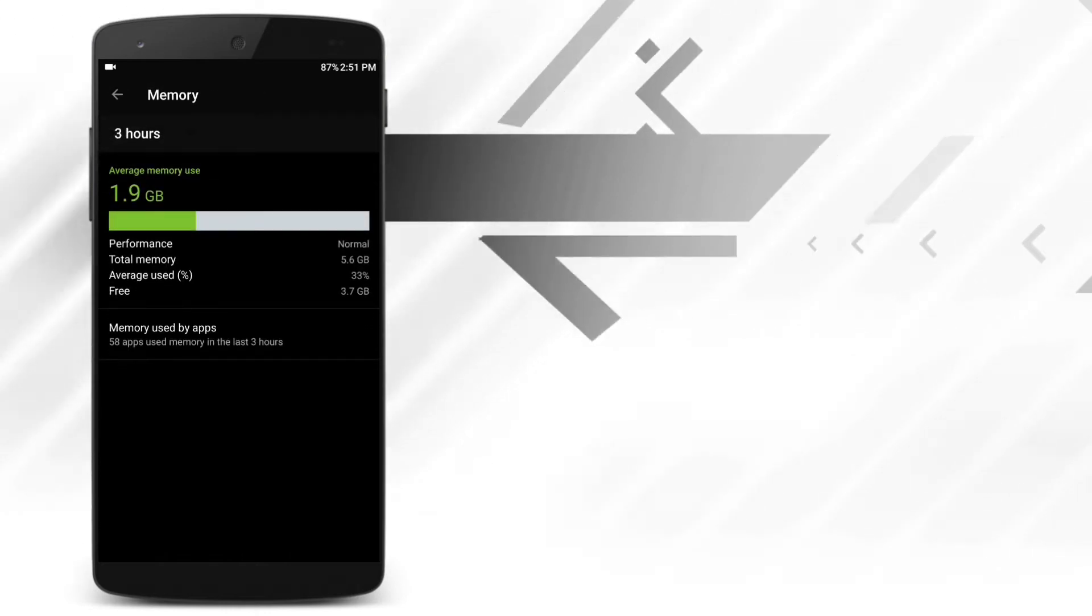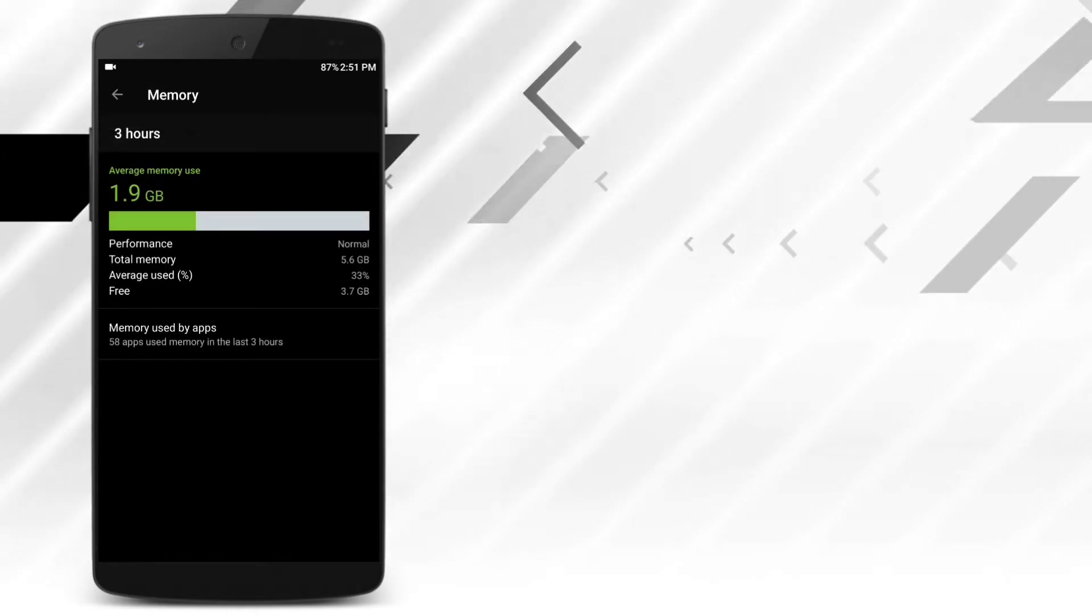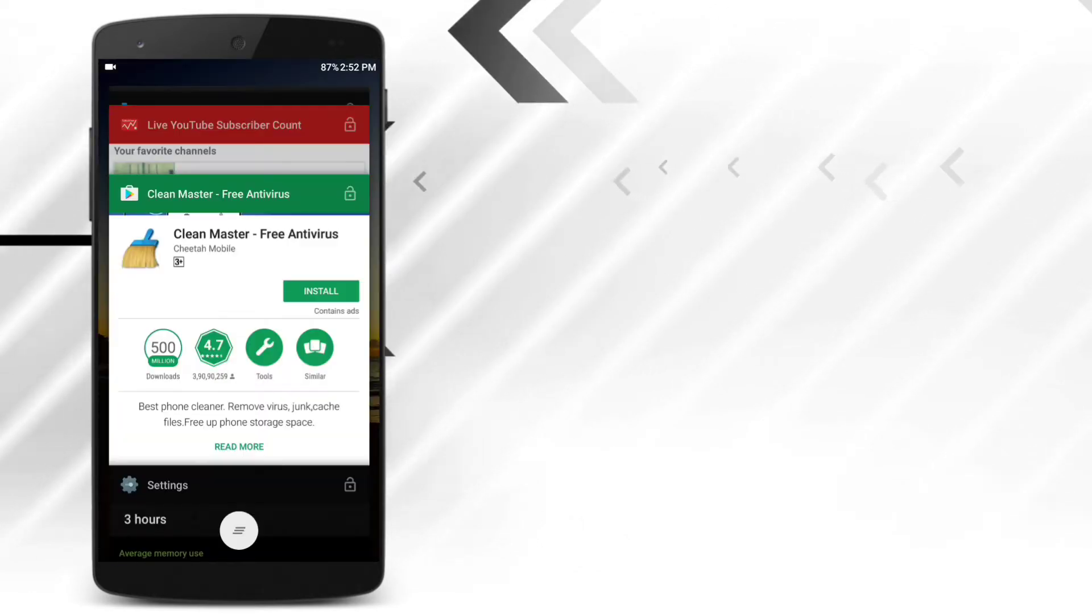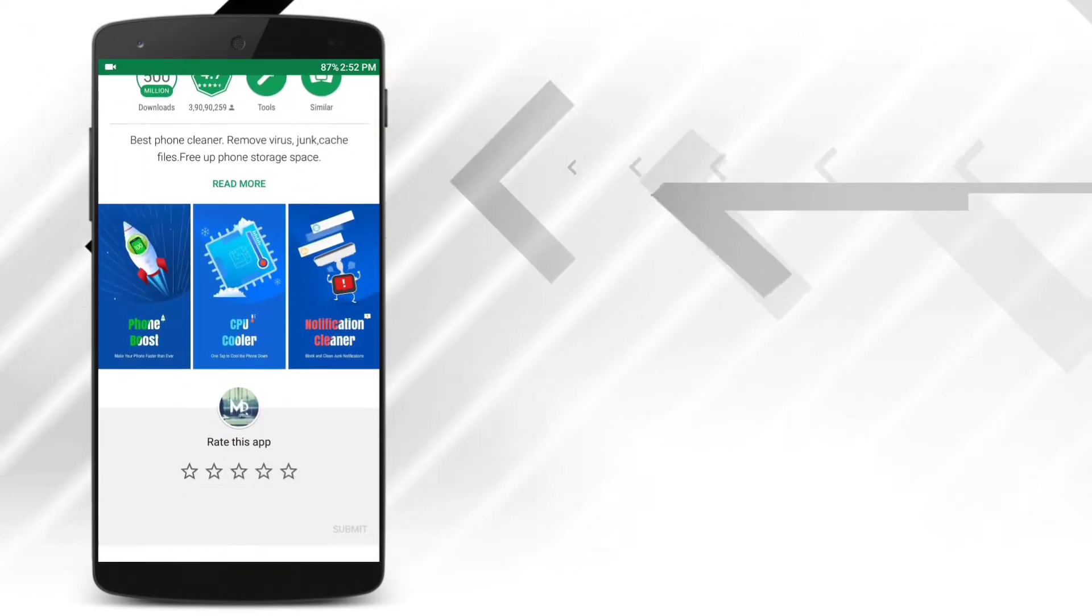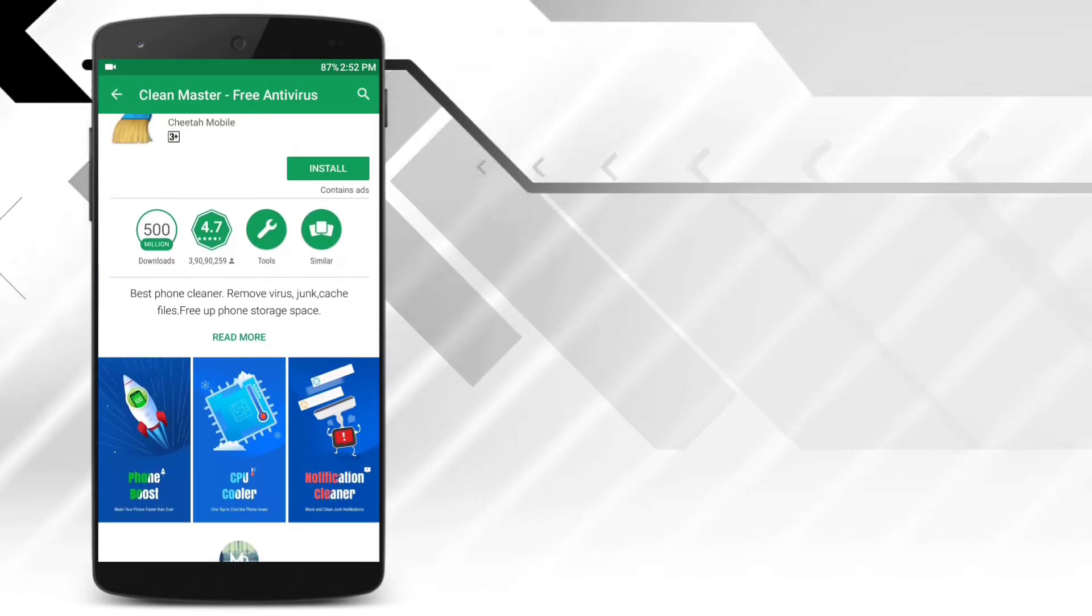It tries to force off the background applications, but Android is smart enough to restart it whenever there is a need. So it doesn't make any sense to install these applications.